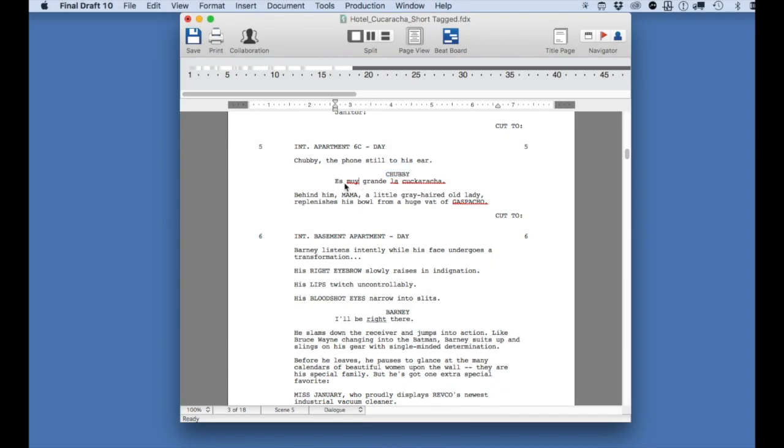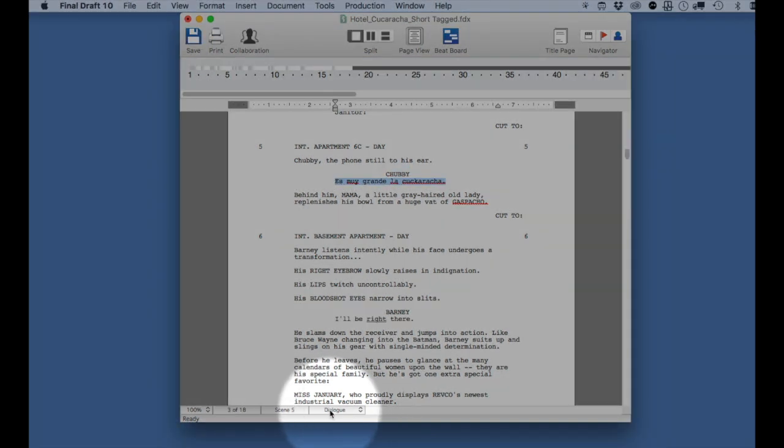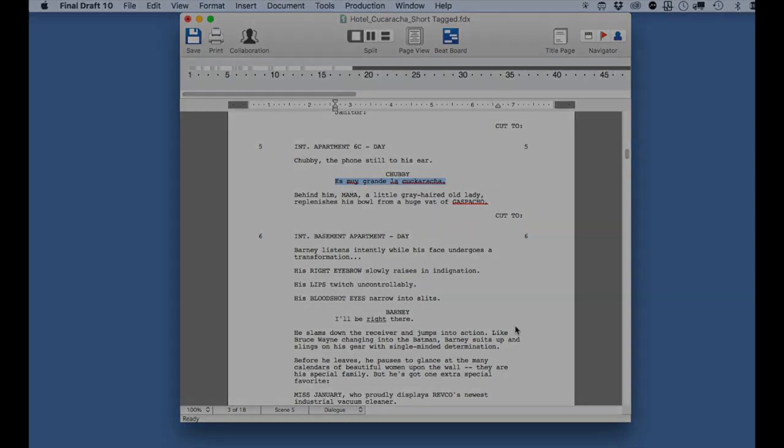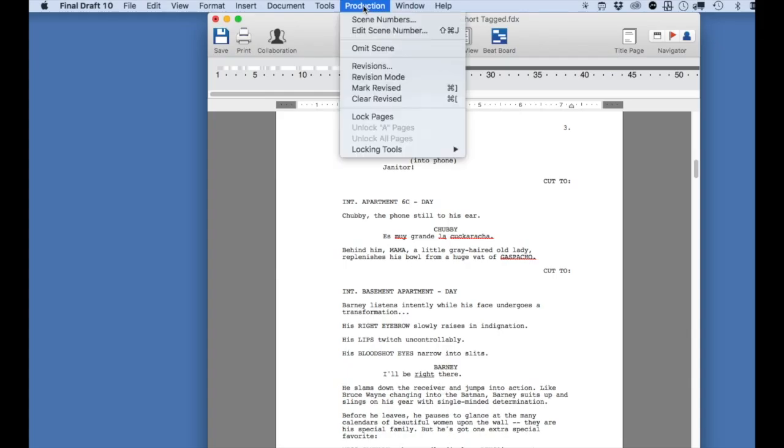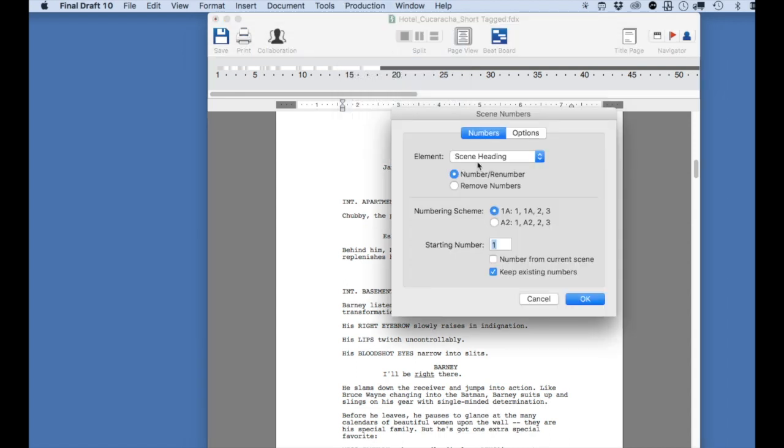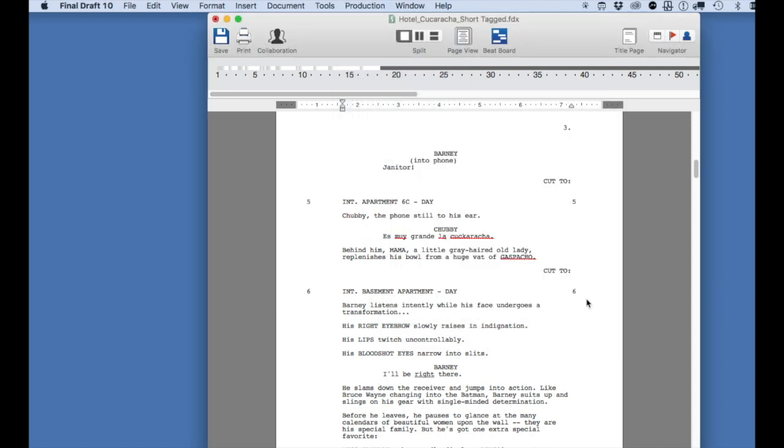Next, number your scenes. To do this, from the Production pull-down menu, select Scene Numbers, then select OK. Save the file.